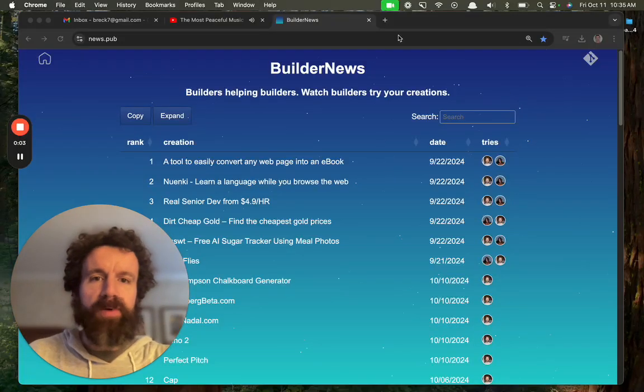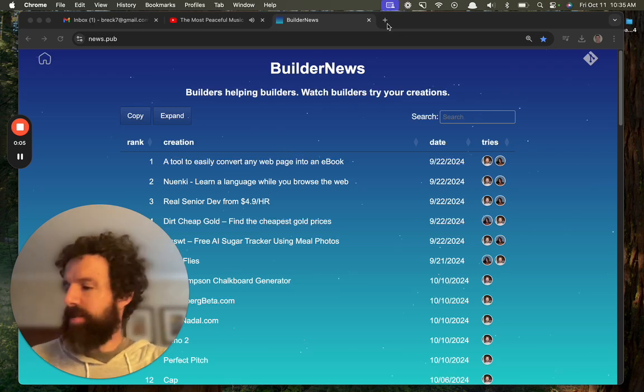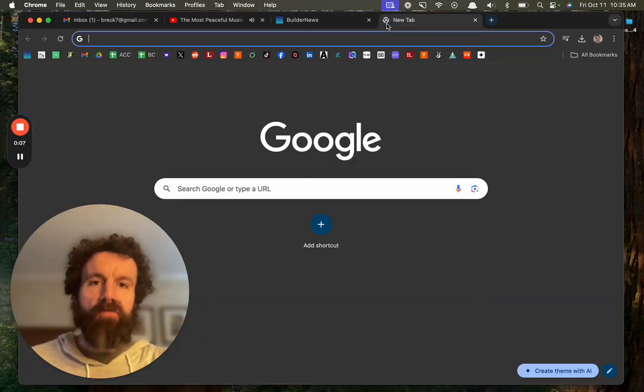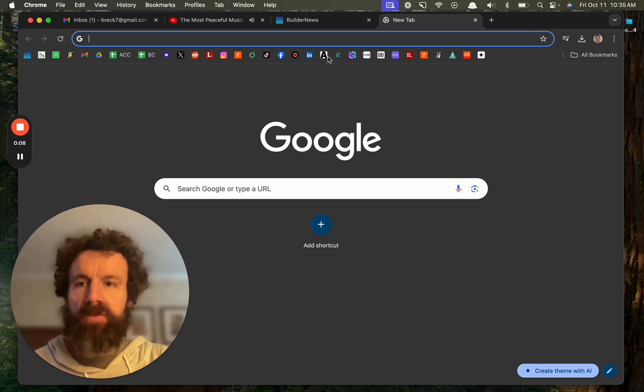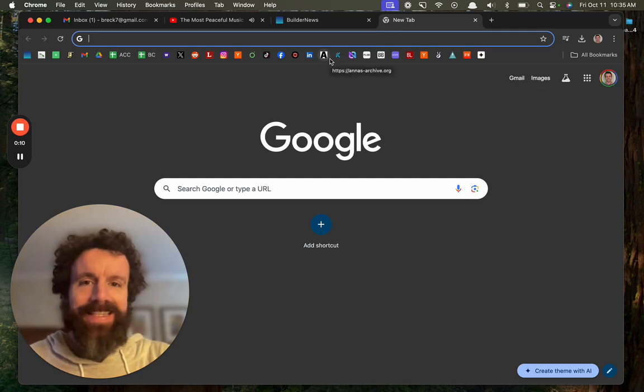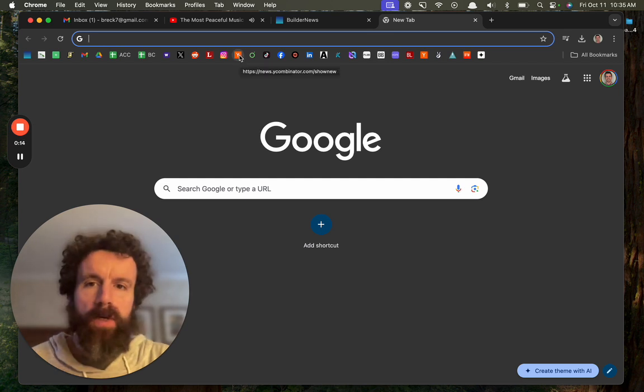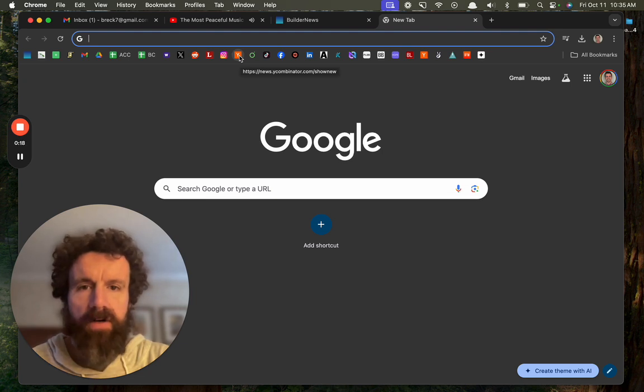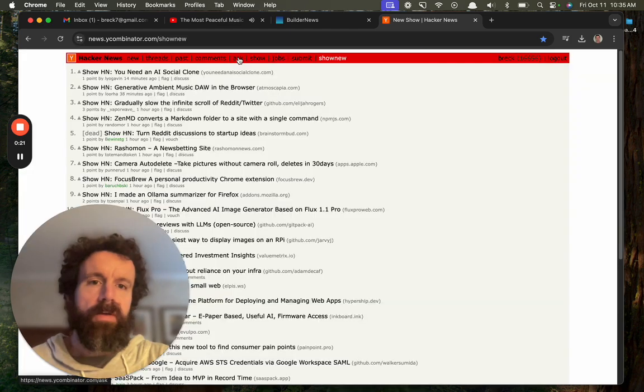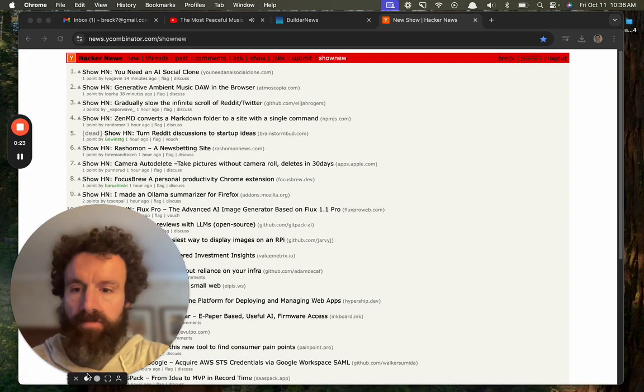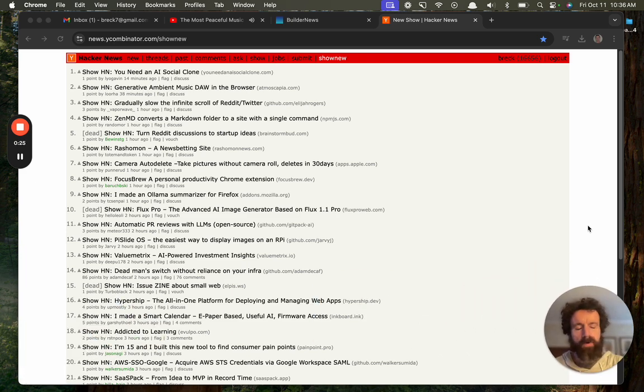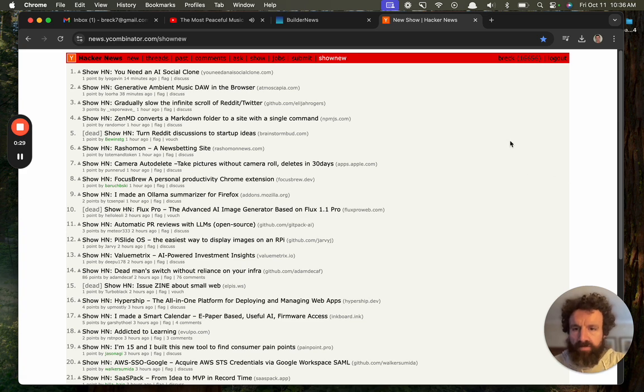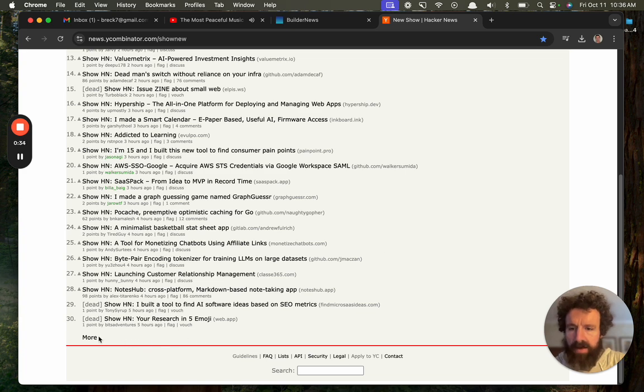Good morning, Builder News. My name is Breck. I'm one of the creators of Builder News. And we are coming to you from the Bay Area. So we're in town for Tech Week, San Francisco Tech Week. We're in town for some other things, but that was going on, so that was terrific. And let's take a look at what people are building on Hacker News.